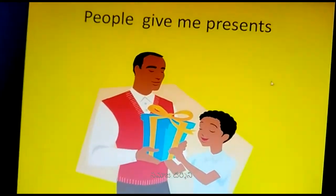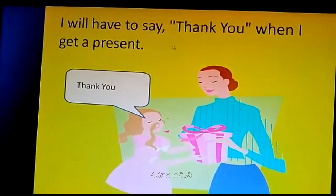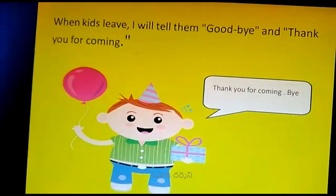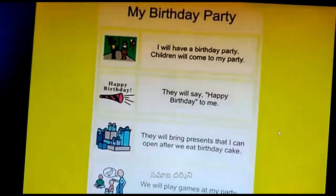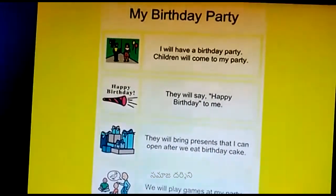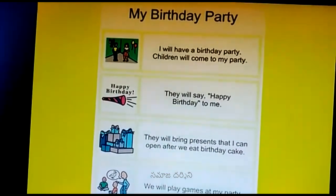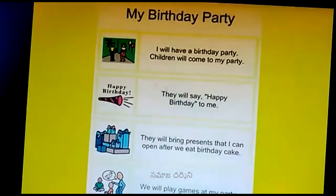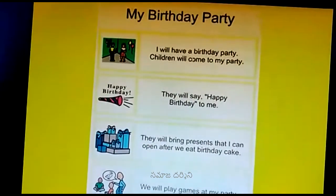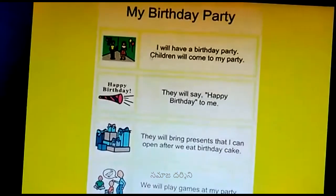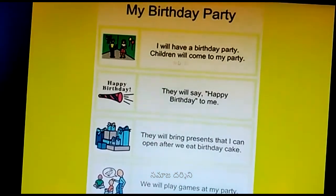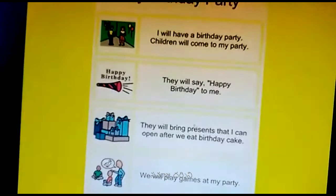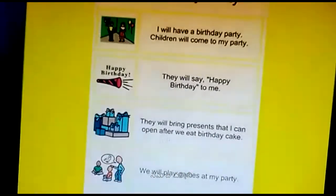'People give me presents. I will have to say thank you when I get a present. When kids leave, I will tell them goodbye and thank you for coming.' If the child is able to read, make them read. We have to make them read and listen repeatedly by showing these pictures, or else make them listen. 'I will have a birthday party. Children will come to my party. They will say happy birthday to me. They will bring presents that I can open after we eat birthday cake. We will play games at my party.'